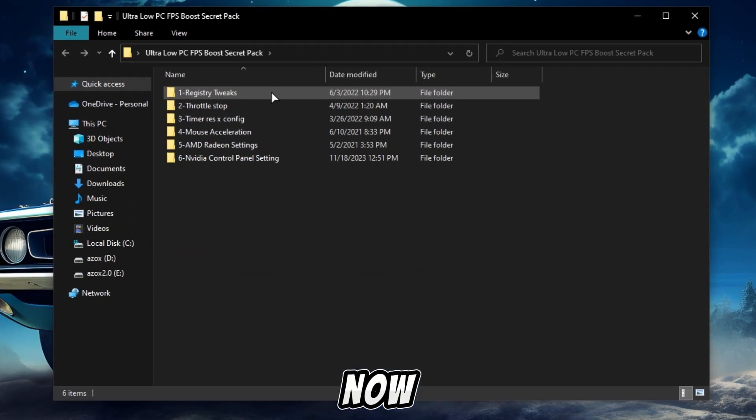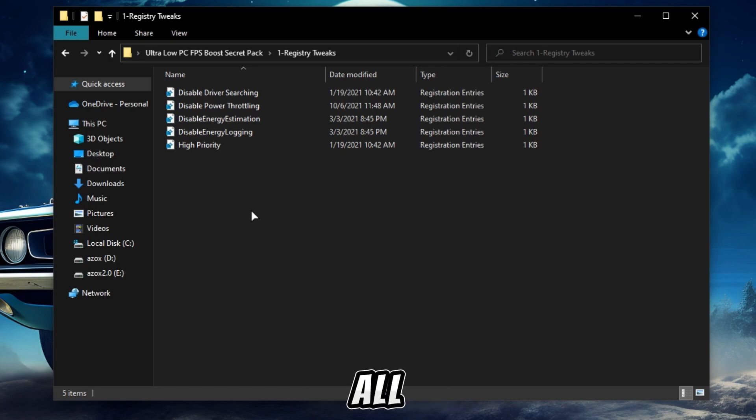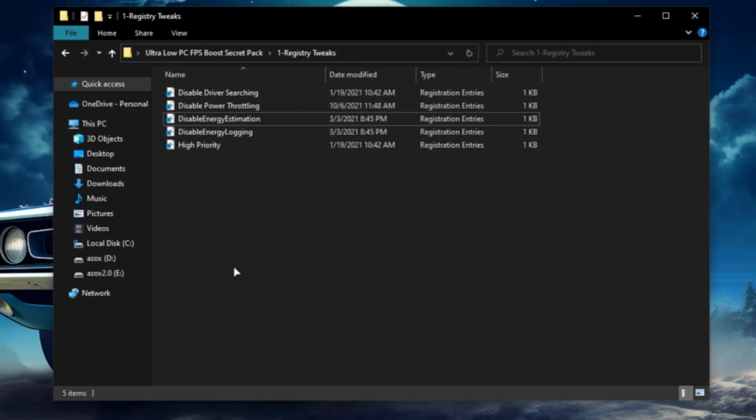Now open up this registry tweaks folder and execute all registry tweaks one by one.